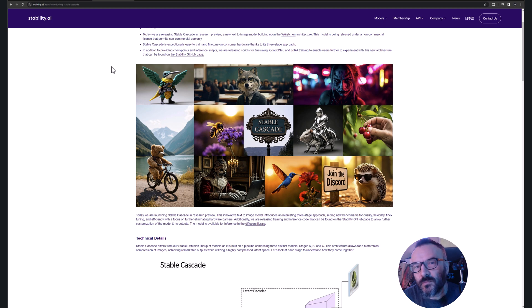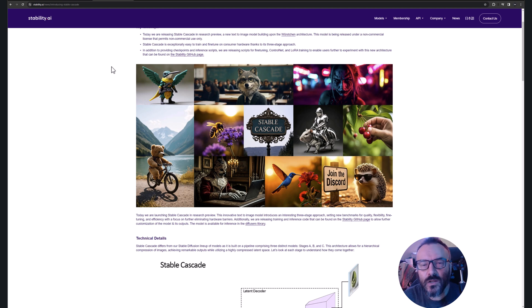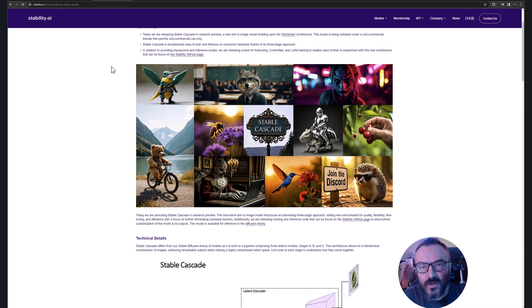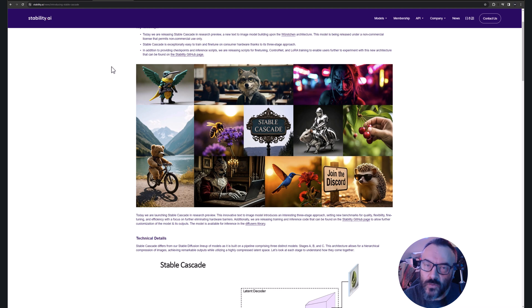In previous videos we looked at how to install it in ComfyUI as well as how to install it using Pinocchio. If you missed those videos and are using those environments, I would recommend you check those videos.